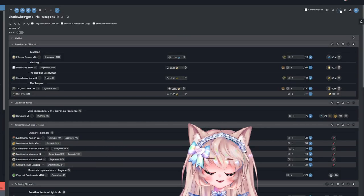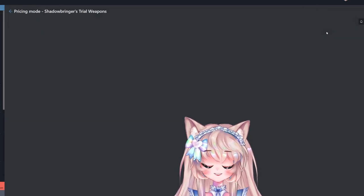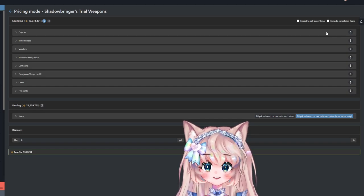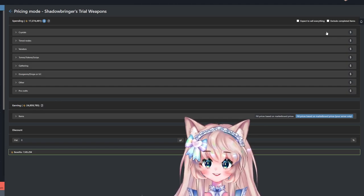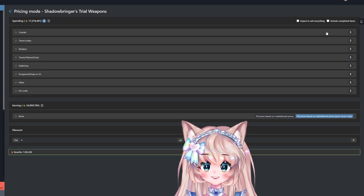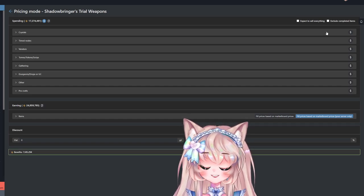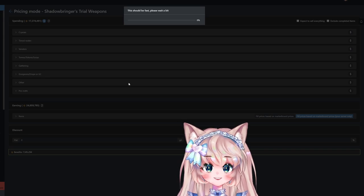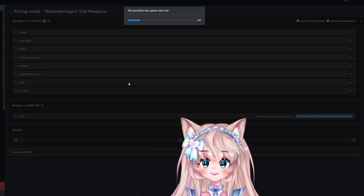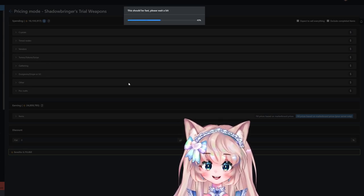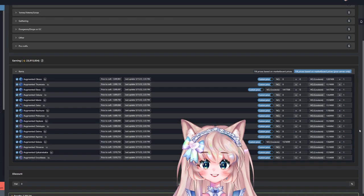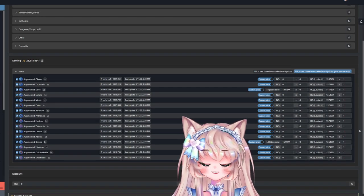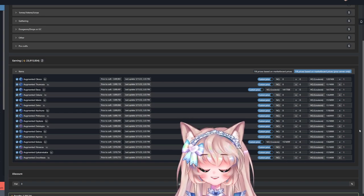this list will be down in the description below. I have the Shadowbringers trail weapons separately from the Stormblood weapons. And I will be updating each of these lists with every new item that will be released in each patch whenever they do come out. Now if you want a price scan, of course, click the blue dollar sign next to spending, and then go down to earning. And of course,